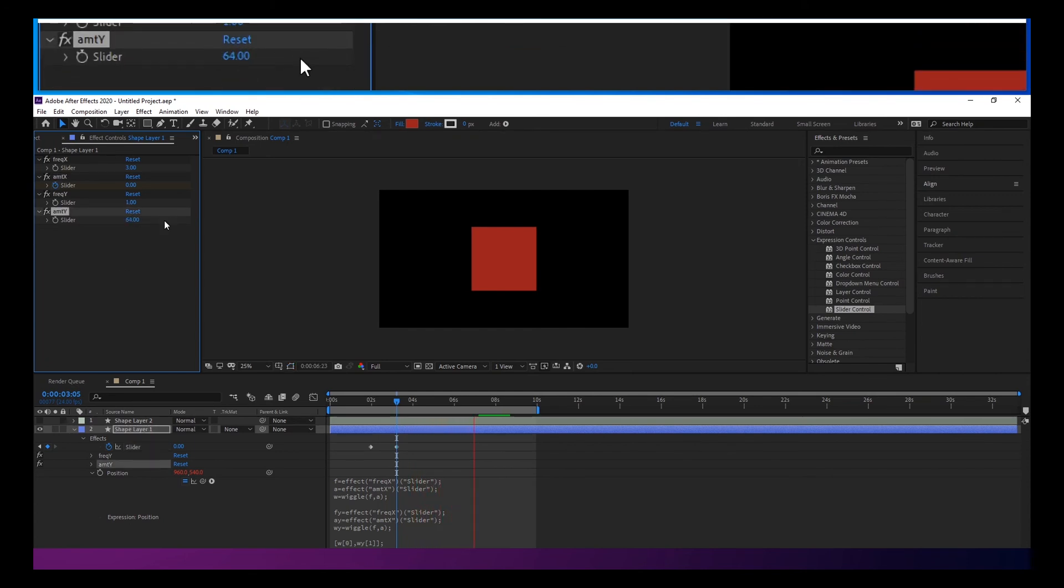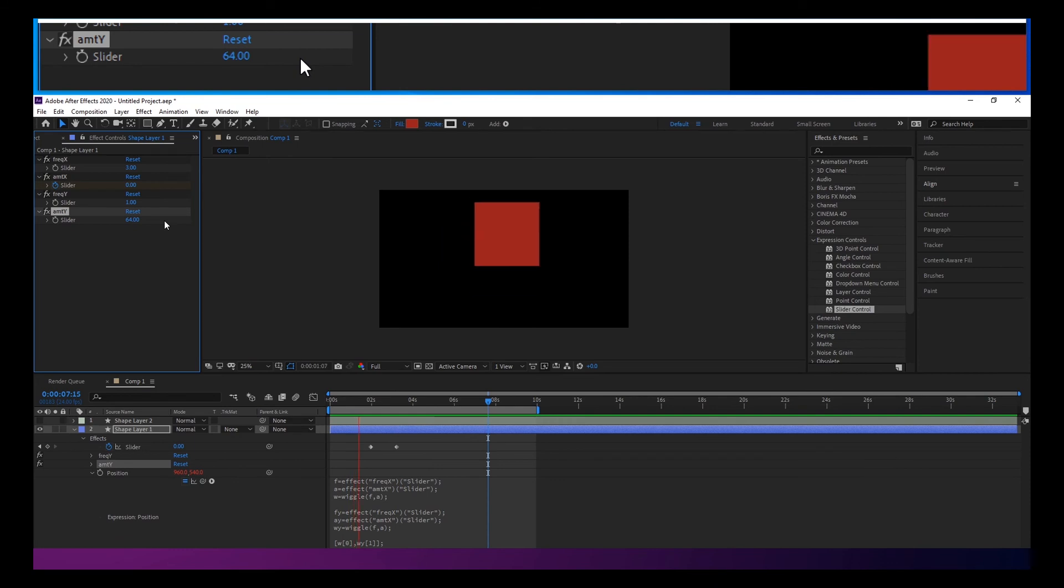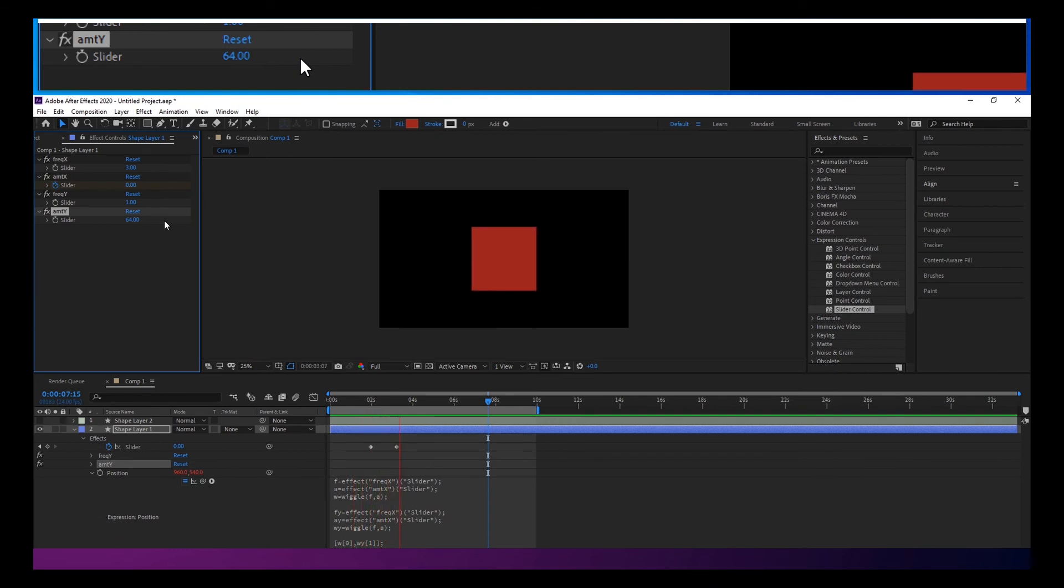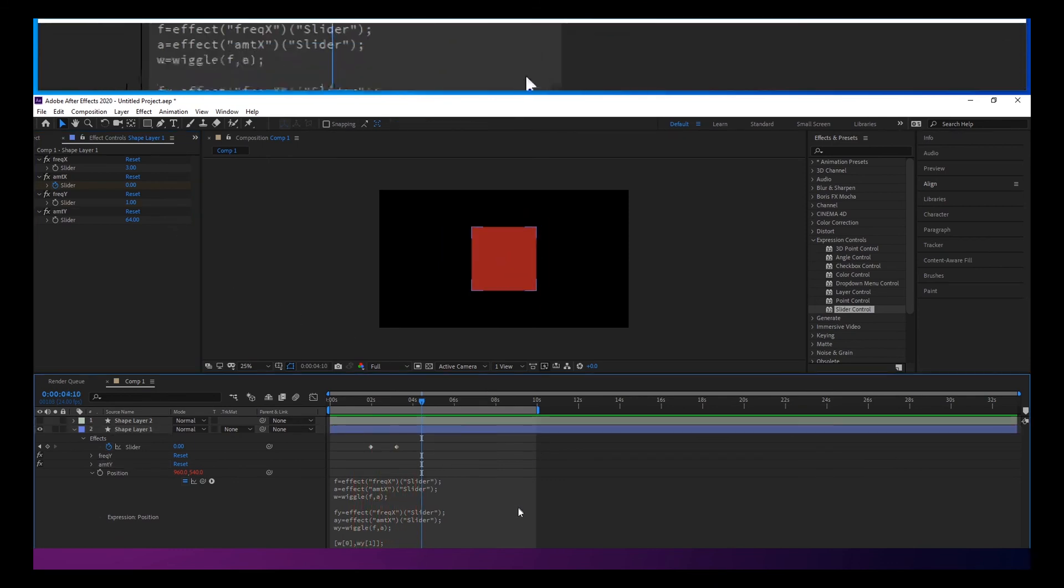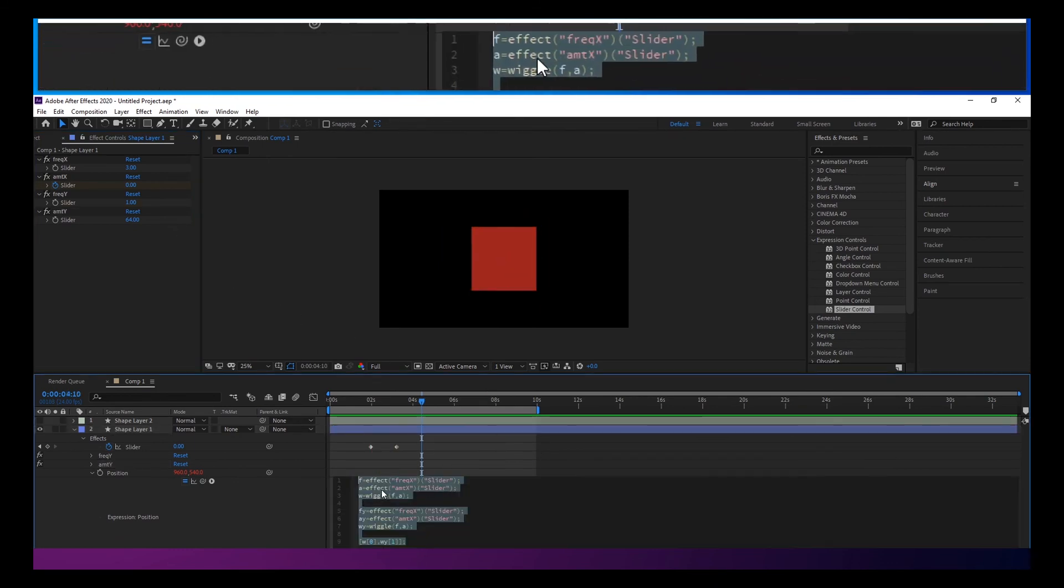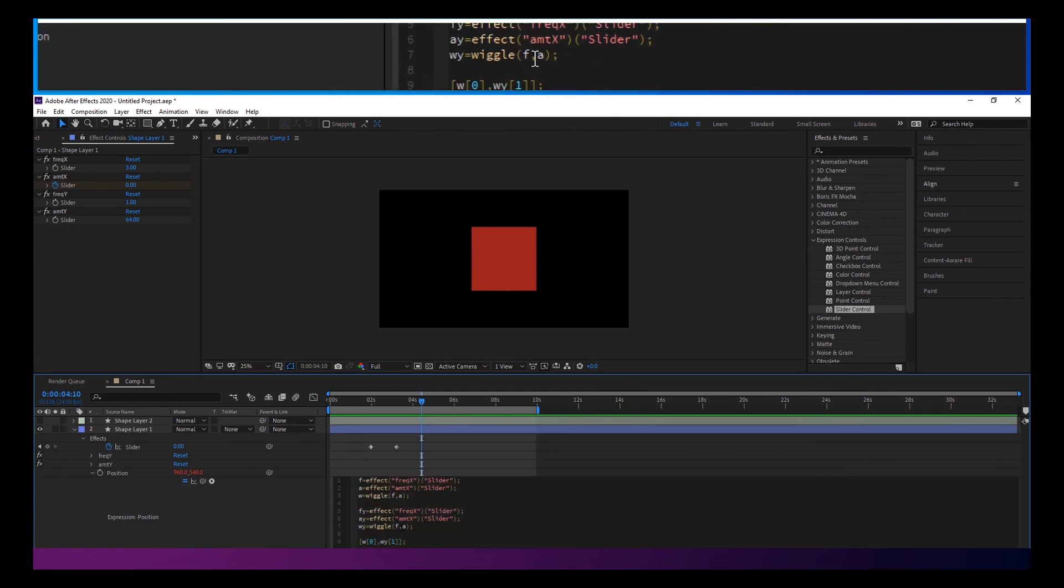Which could be interesting if it was bouncing all over and then all of a sudden it's just kind of going up and down there.